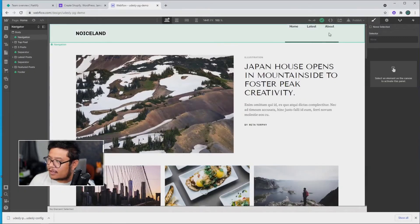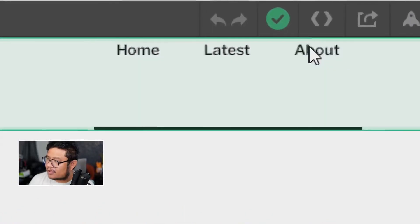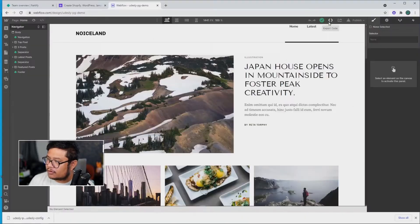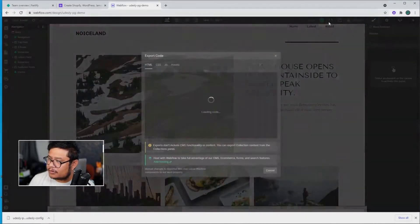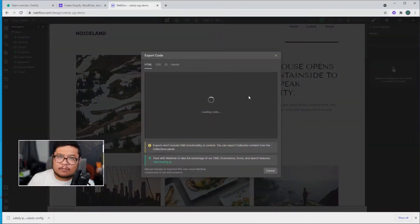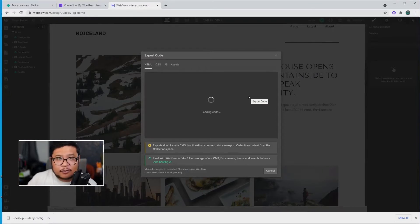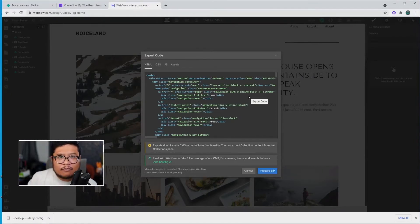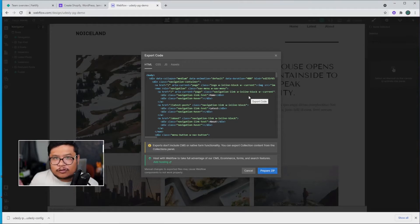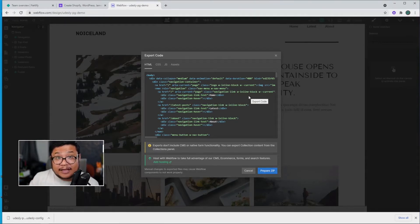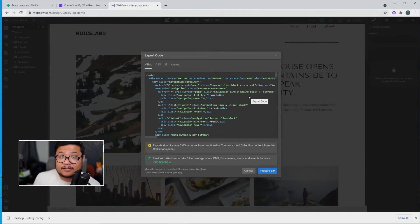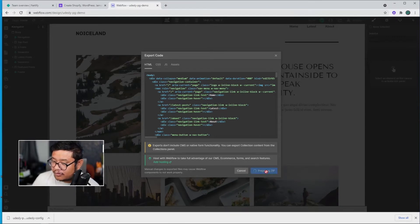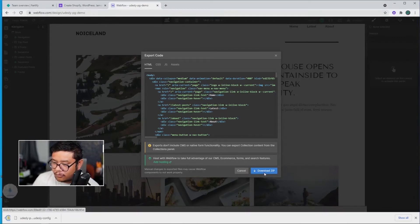All right, I'm going to click out of that and then export my code. Now, if you don't have access to this export code feature, that probably means you're on a Webflow free account plan. So what you'll need to do is upgrade to a Lite account plan or higher to get access to this. All right, now let's go ahead and prepare zip and download our code.